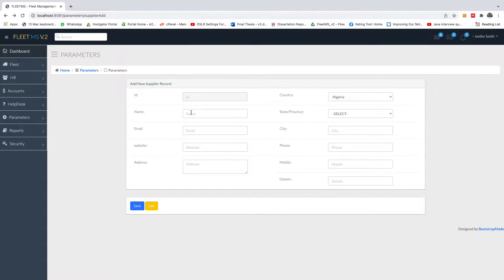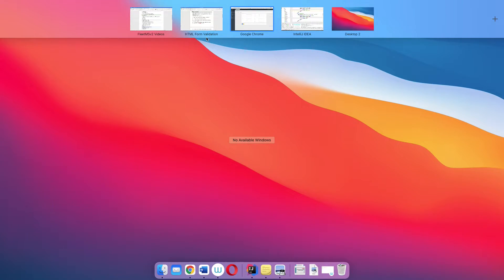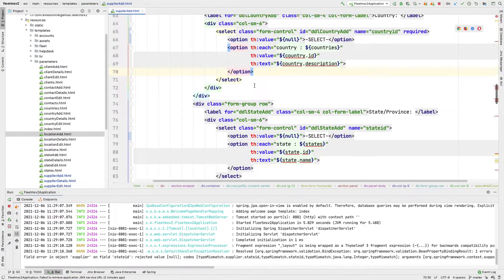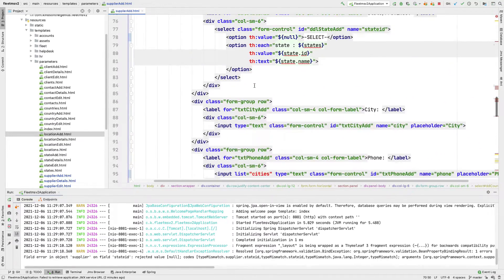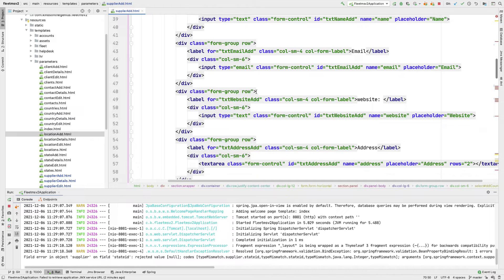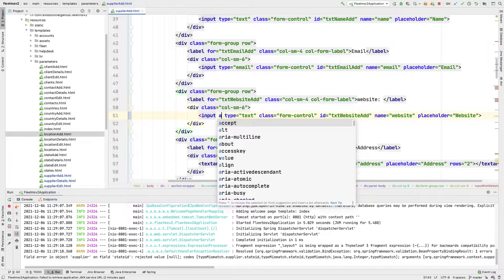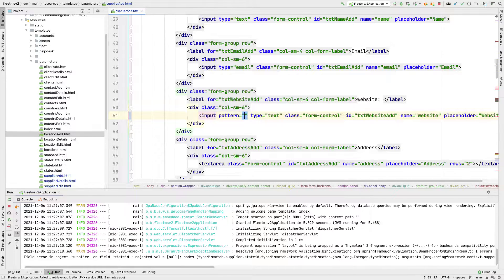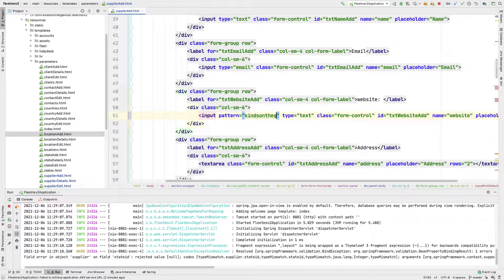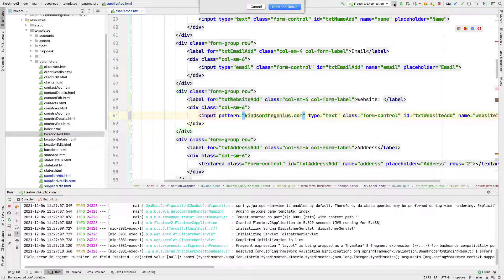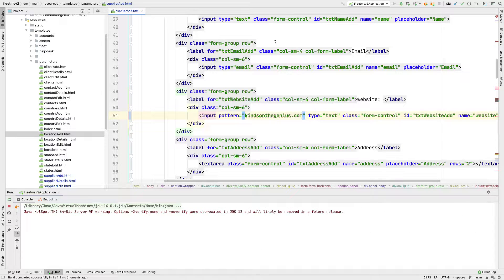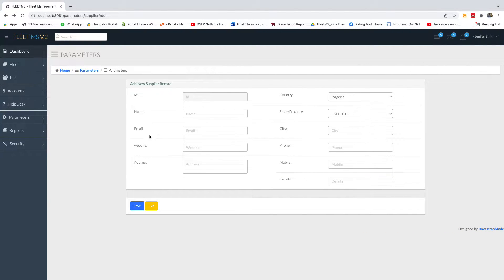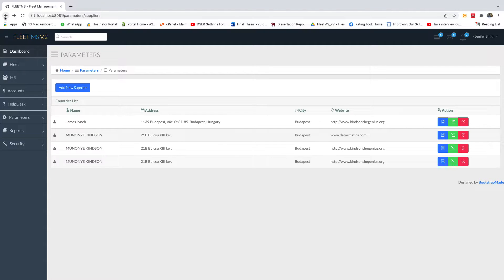So let's say we are entering here and we want the website to be just one website for the companies. You want them to have only this one website. You can actually specify it in a pattern. So when an entry is made that is not equal to that website, it's going to throw an error. So if I go to the website here, this is an input for the website. You can simply say pattern is equal to kindgenius.com. So in this case, anything that is not kindgenius.com is not going to work. I'm going to rerun this application here.